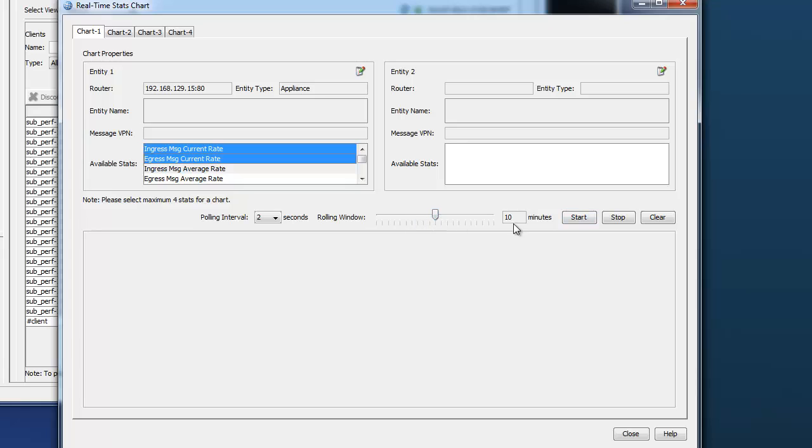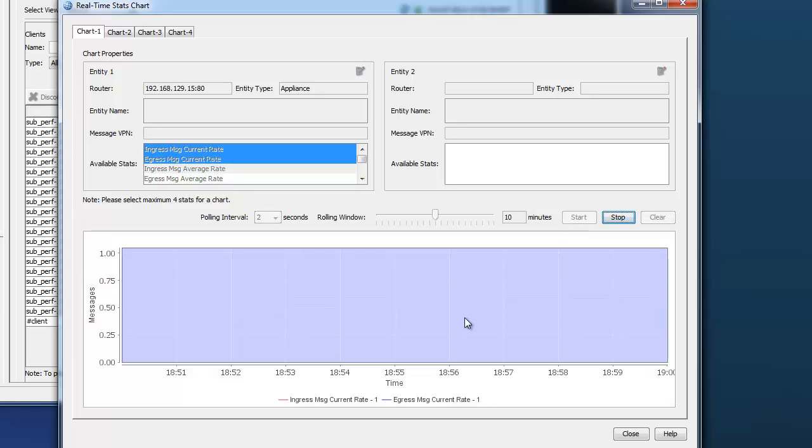And again, we'll use a relatively longer run time of 10 minutes for the test to capture a good duration of testing. Start this up.